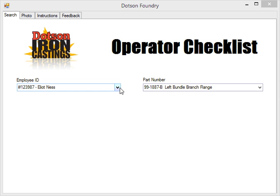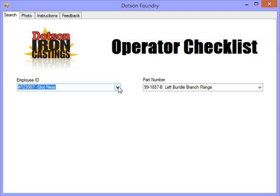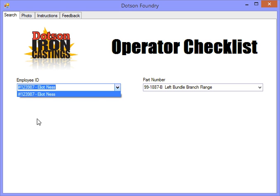When the operator comes on, they can select their name from a drop-down list and this drop-down list will be built from the database on the server.